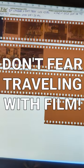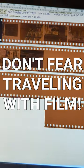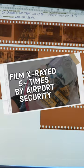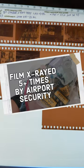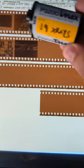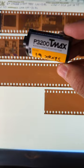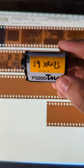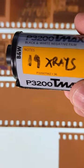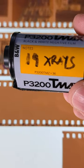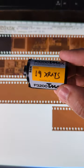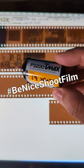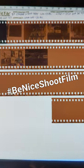Don't fear traveling with film. I got a video about that on my YouTube channel and another one coming up where I put this roll of P3200 through 19 x-rays in carry-on luggage. You don't want to miss that. Stay tuned, be nice, shoot film.